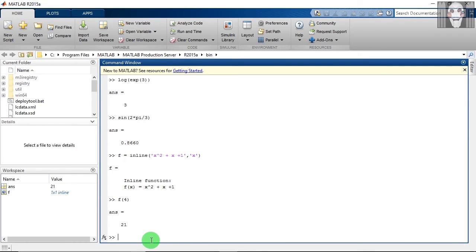MATLAB functions can operate on vectors as well as scalars. To make an inline function that can act on vectors, we use the vectorize function.